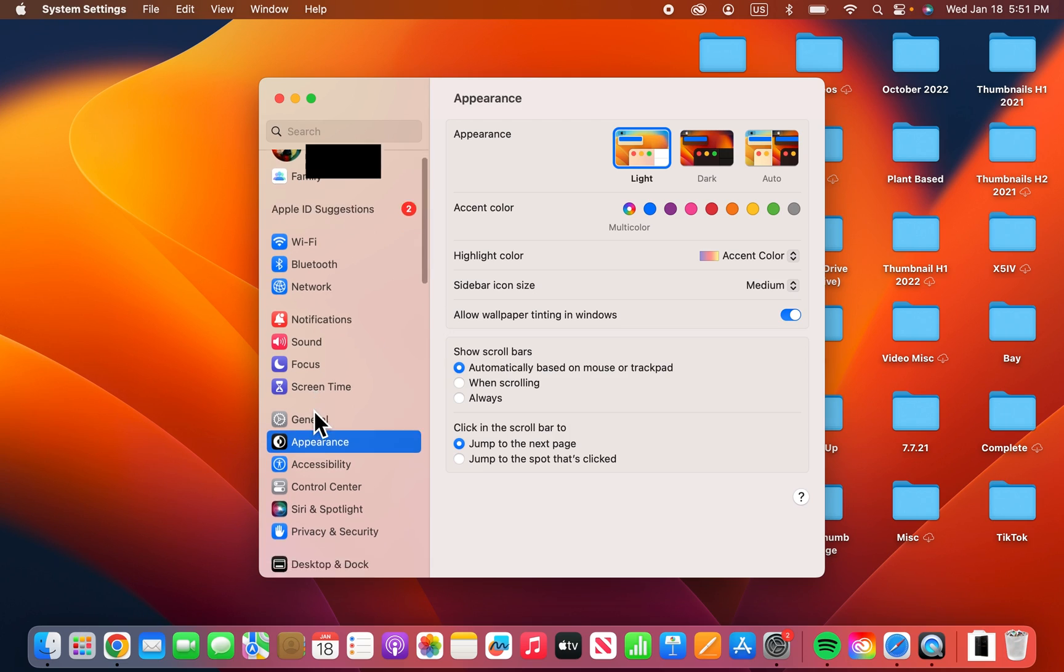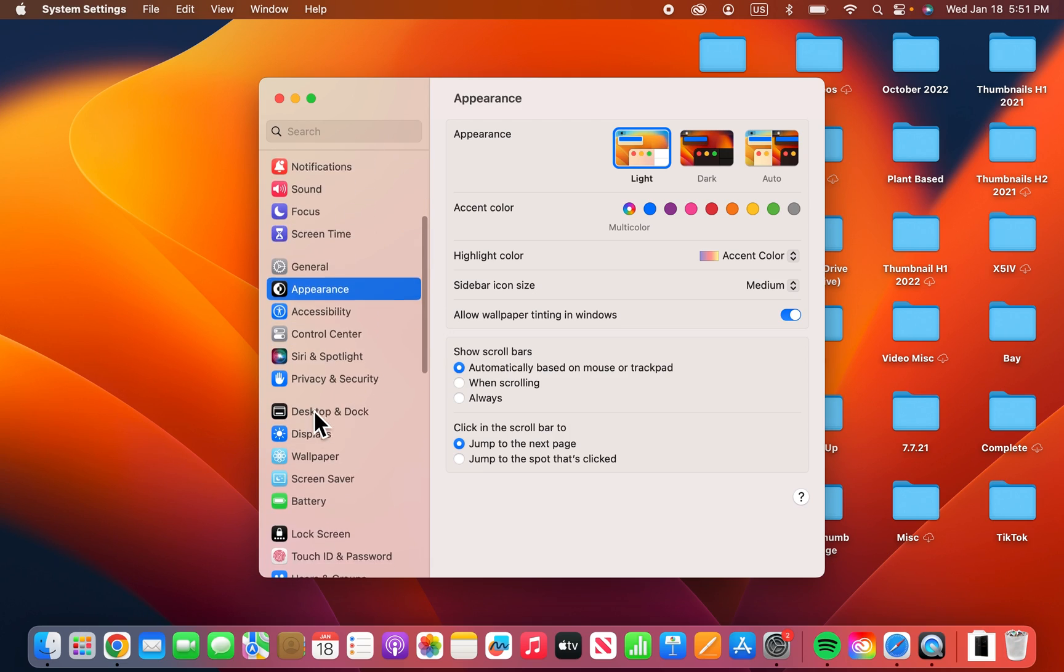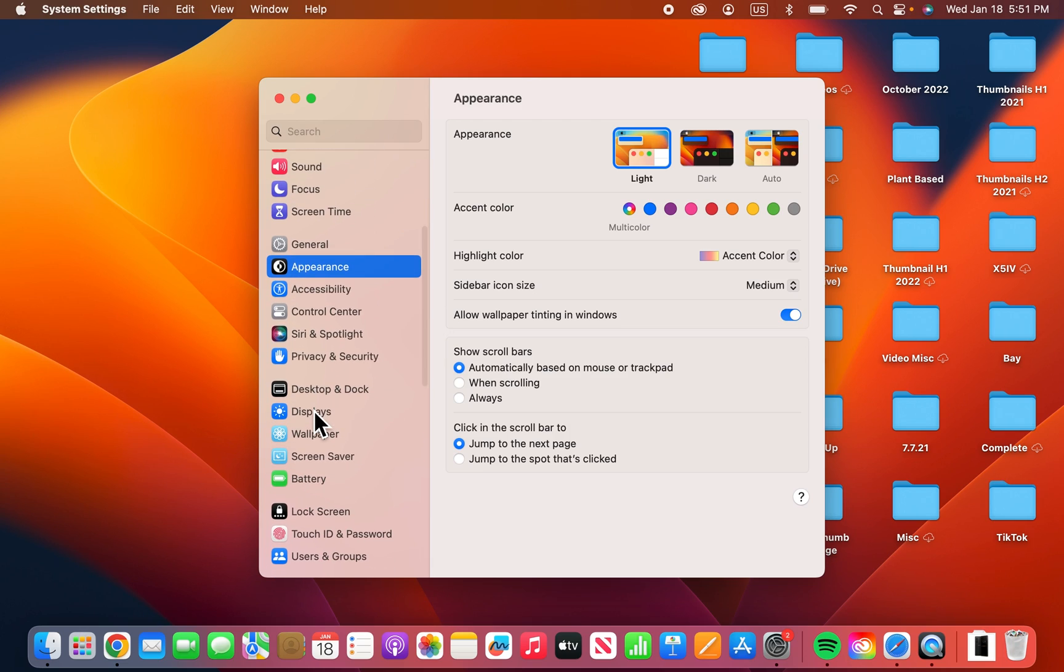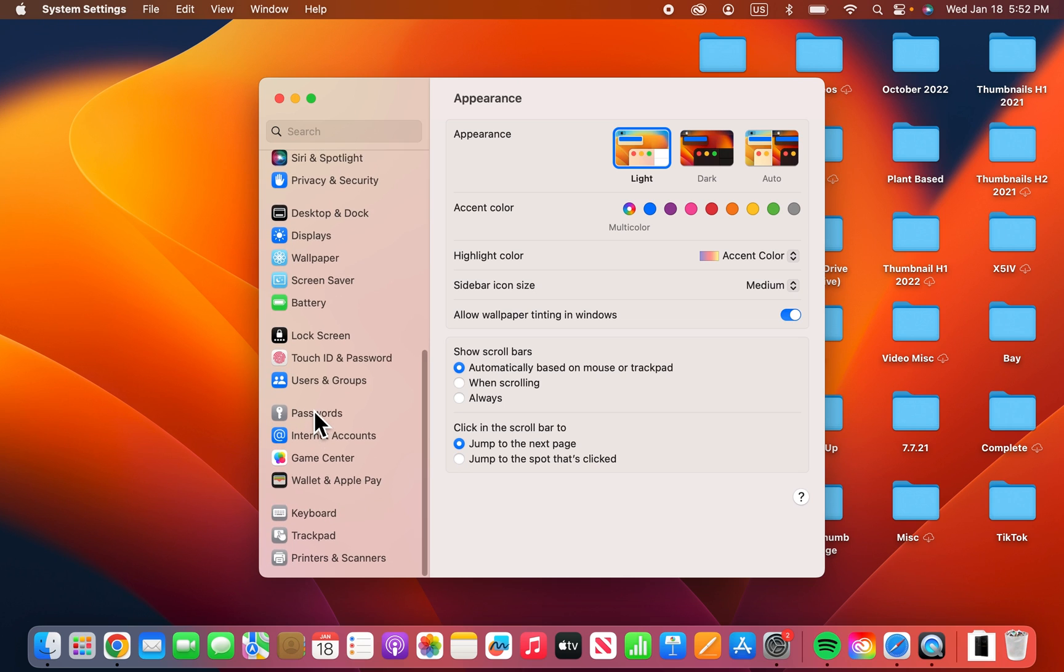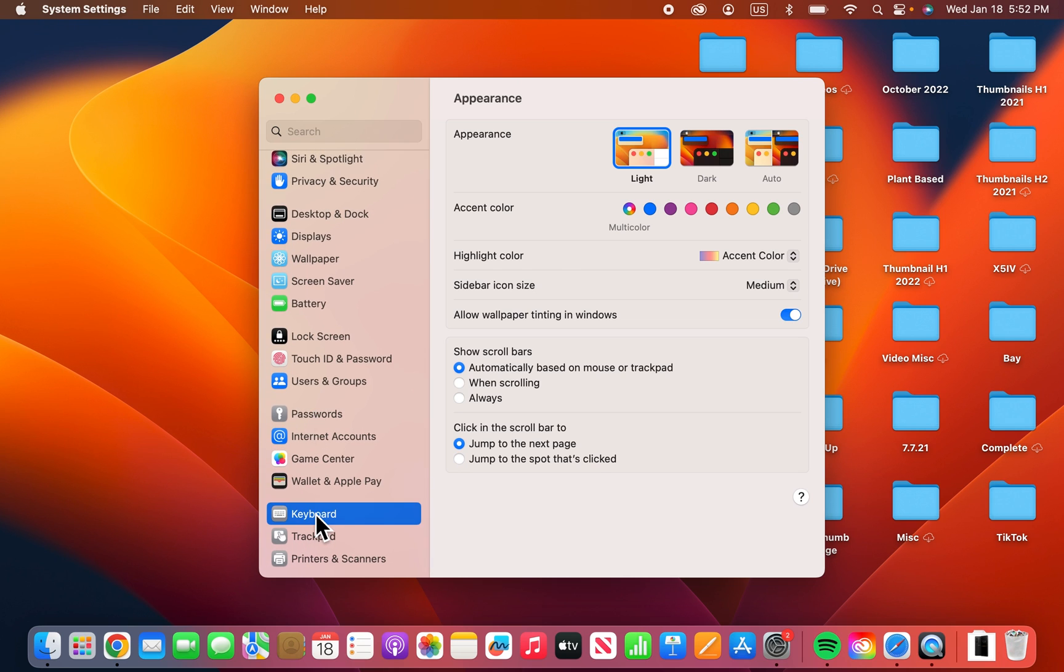And then you're going to find Keyboard. Again on the old version of Mac OS, it's a bunch of icons. But yeah, either way, you're just going to find Keyboard.